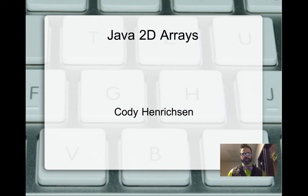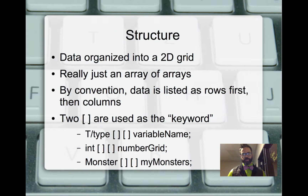Good morning, I'm Cody Henrickson. Today we're going to be looking at Java 2D arrays, how they're set up and how to use them. So let's go ahead and take a look at it.